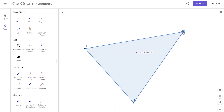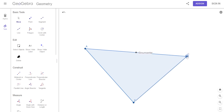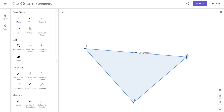If it's acute, it's inside. If it's a right triangle, it's not just on the triangle — it's at the midpoint of the hypotenuse. Everybody good with that?